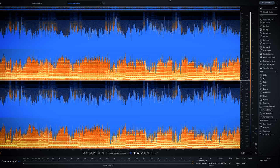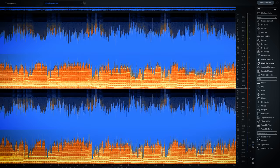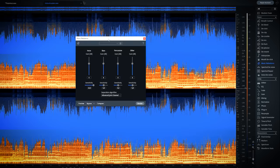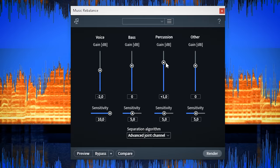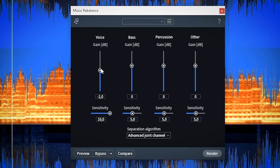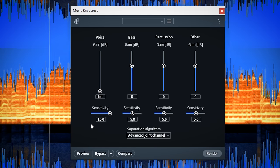With iZotope's RX-7 you'll have to use its standalone RX-7 editor and select the music rebalance feature where you can rebalance stems. By changing the volume of a stem — and for this video it's the vocal — you can remove the vocal from the music.